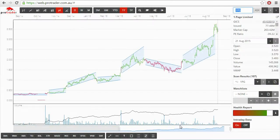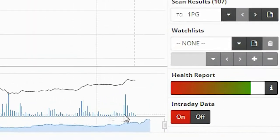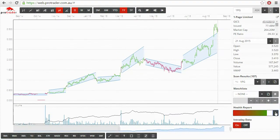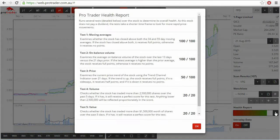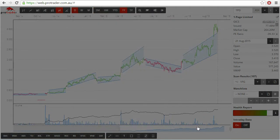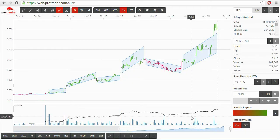These are just some of its many features. Our own health report runs several tests over the stock to determine its overall health and presents the information in an easy to gauge display.